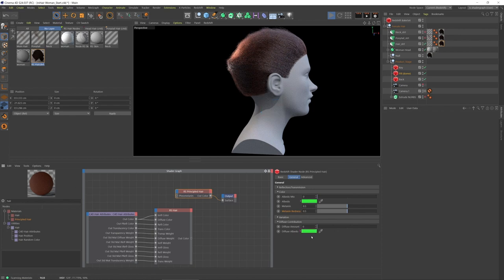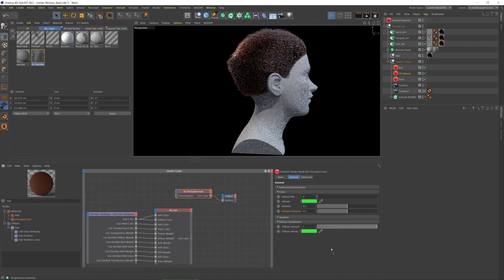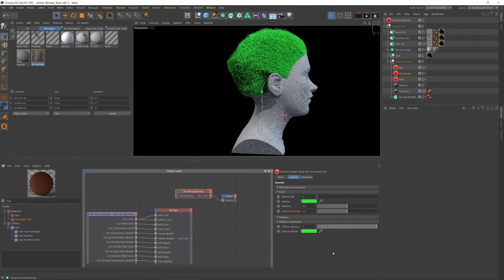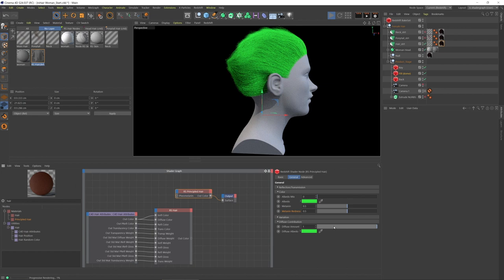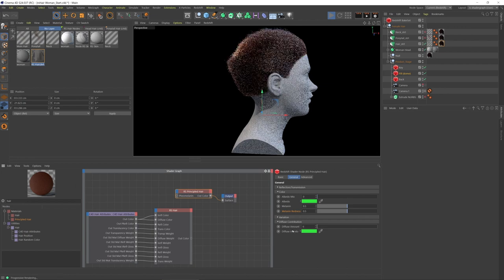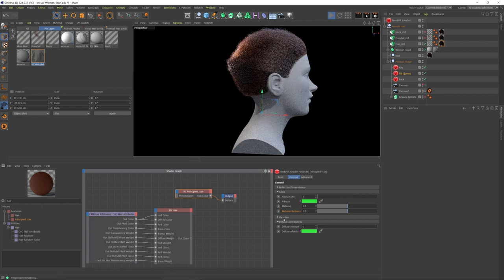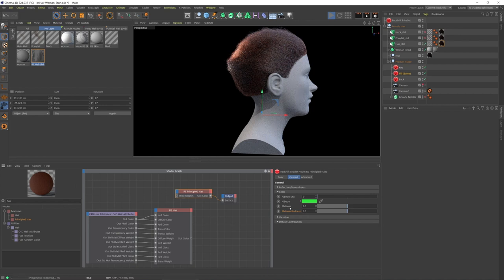It's the same idea with diffuse. If I put that color in there and put that up to one, it's like a different quality of just sort of fake hair color. We can blend that in with the diffuse amount, but for realistic hair we want to stay away from albedo and diffuse and focus on the melanin.